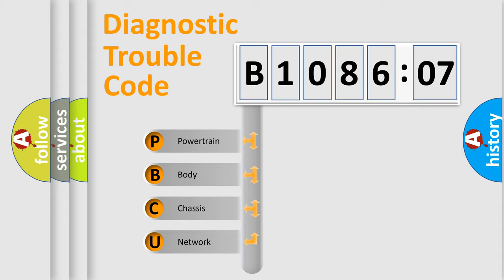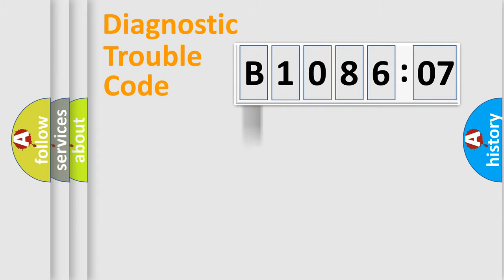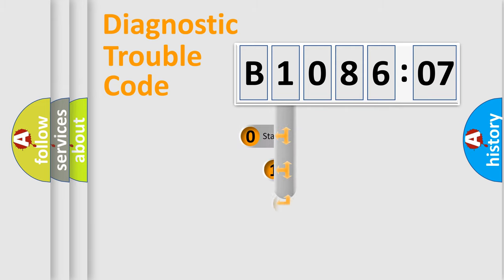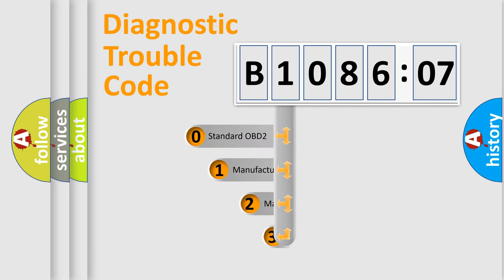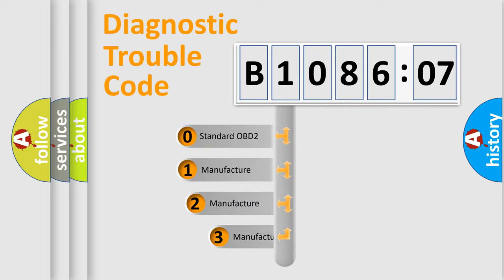We divide the electric system of automobile into four basic units: powertrain, body, chassis, and network. This distribution is defined in the first character code.